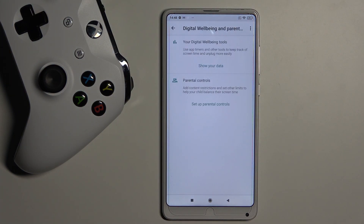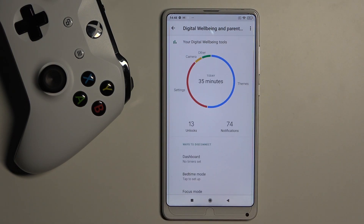Here it is. Now if you click on 'Show your data' under your Digital Wellbeing tools, you'll be able to see the statistics.